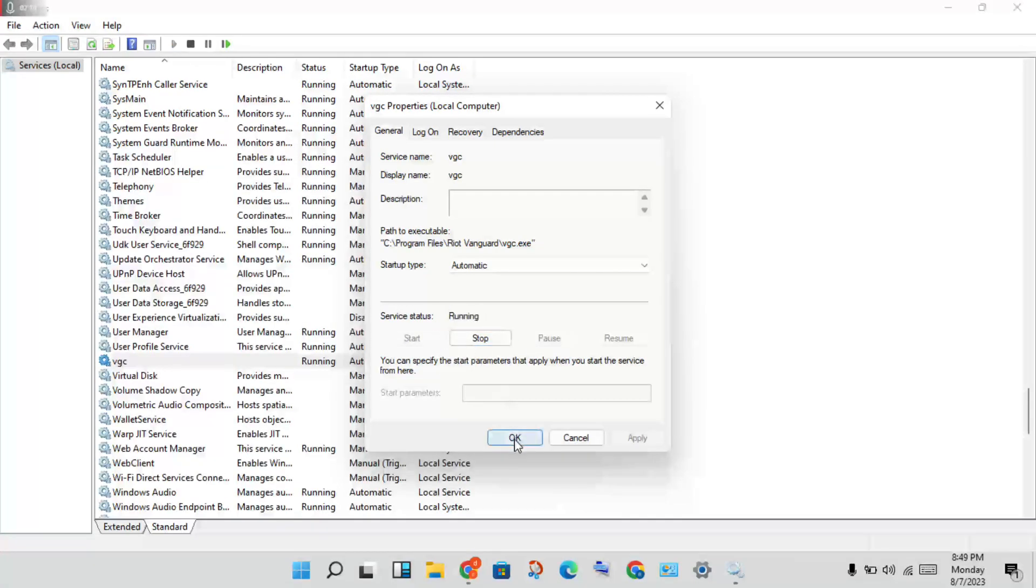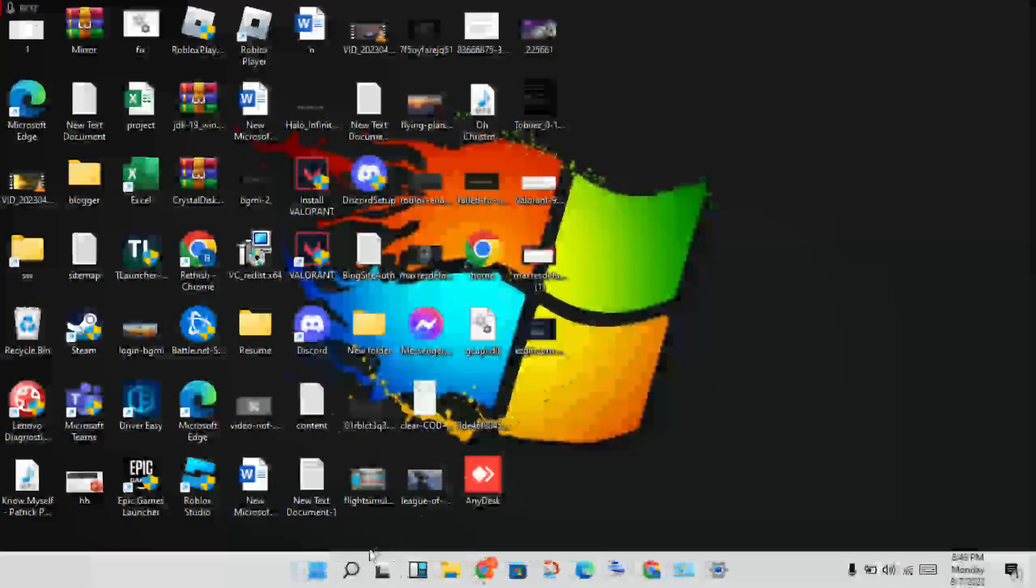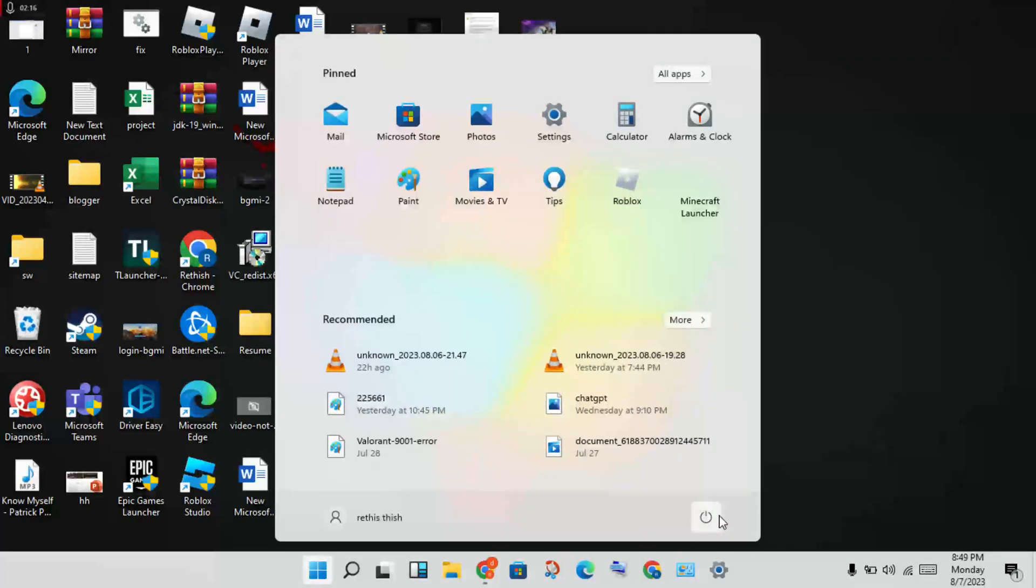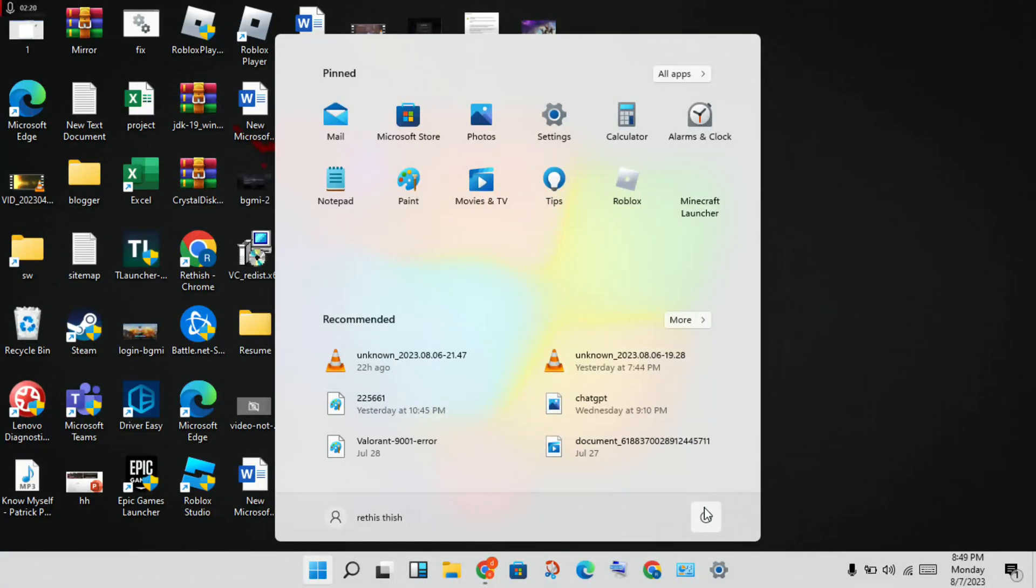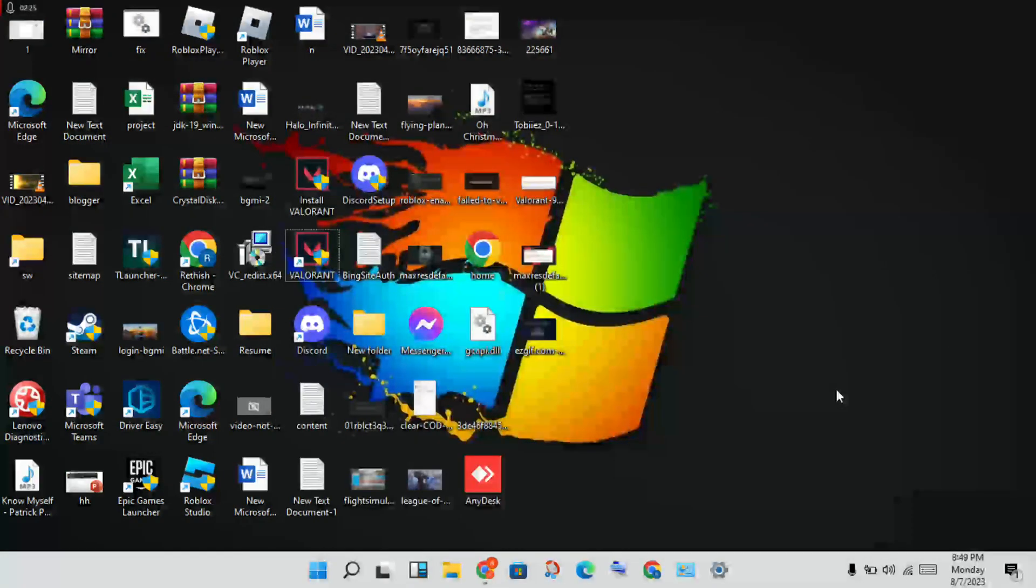Once it's running, you will click OK. Finally, you will click to the Windows icon and restart your PC or laptop. This problem is solved. If anyone has doubts, please comment. Thank you for watching.